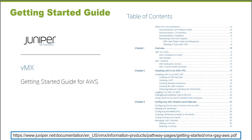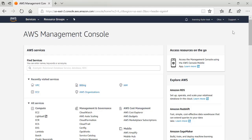I'm going to connect to the Amazon Web Services environment now and demonstrate the process for getting your virtual MX up and running. To launch your VMX, you will browse to aws.amazon.com. Once you arrive at that site, you will click on the sign into the console button, and this will take you to the login screen.